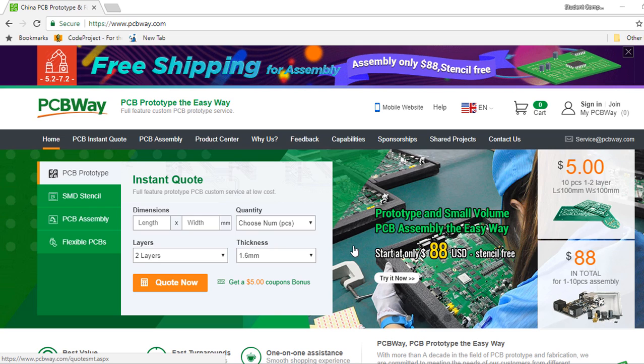Hi guys, welcome to this review video of PCBWay, a low-cost printed circuit board prototype and assembly manufacturer.